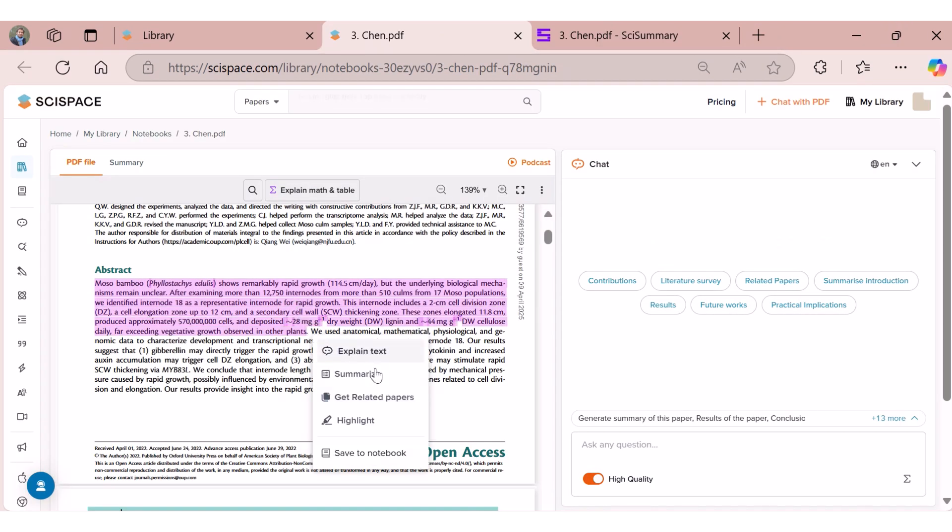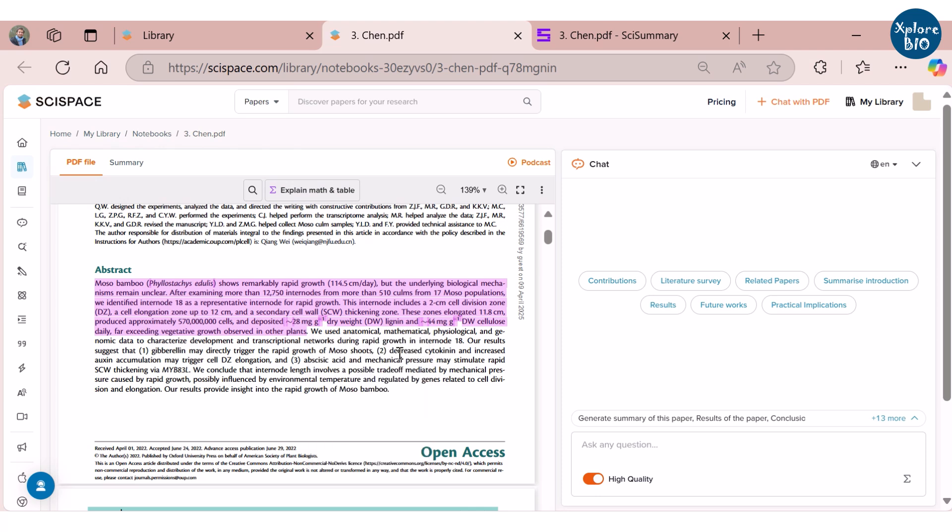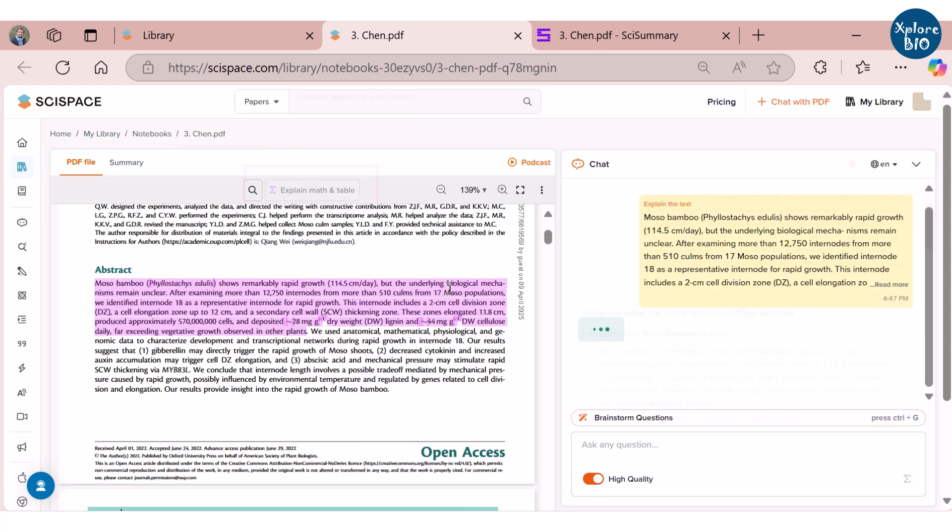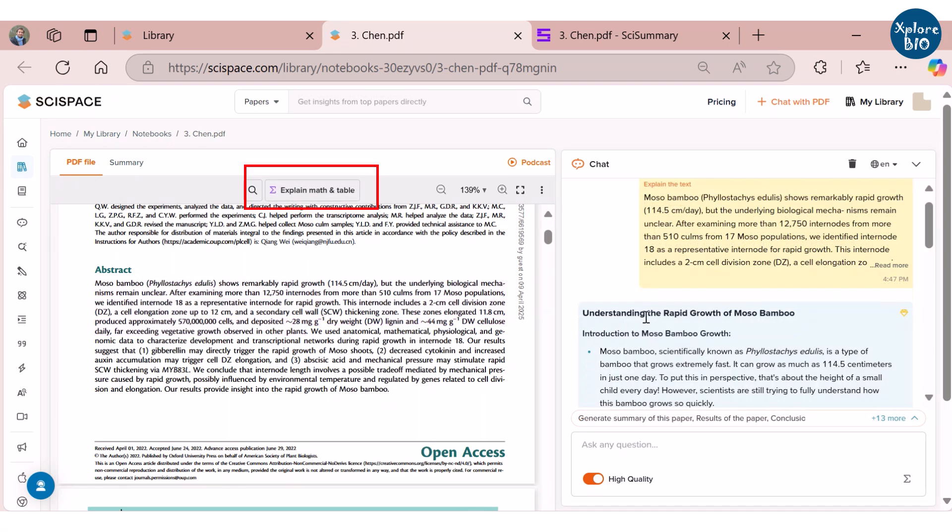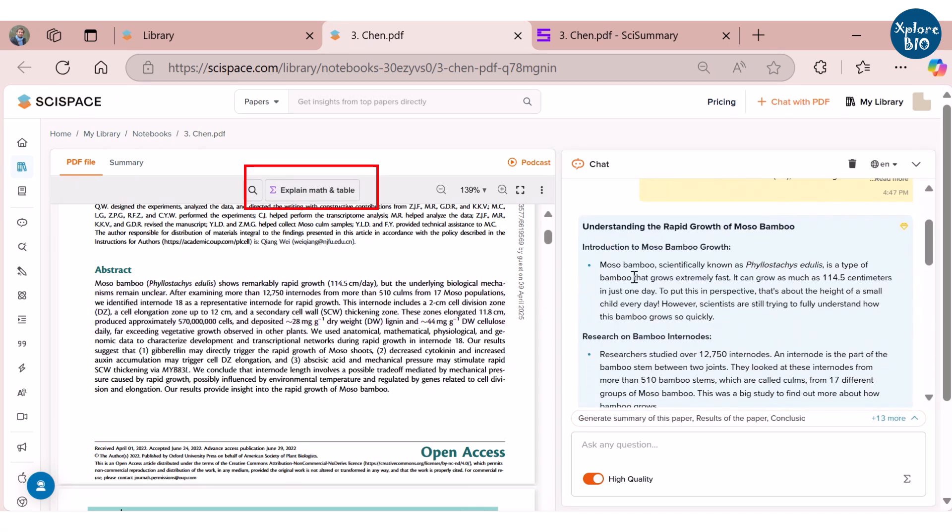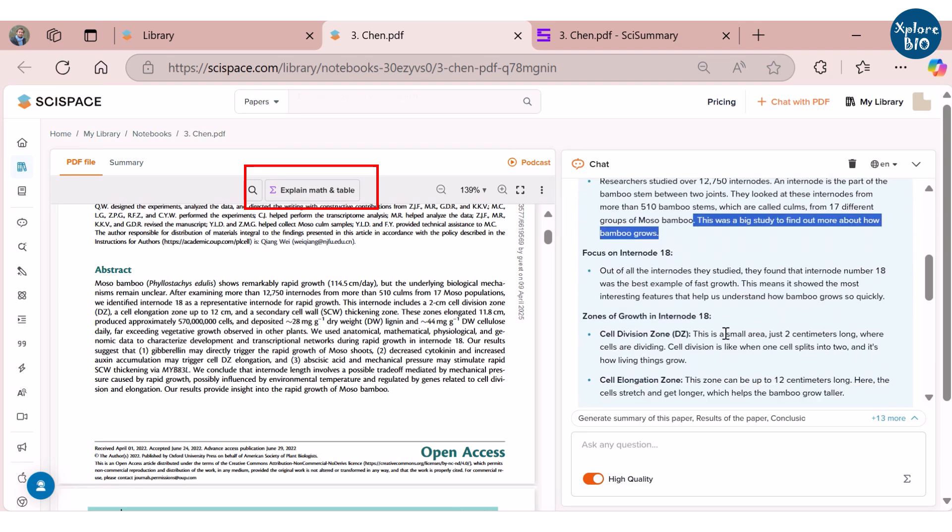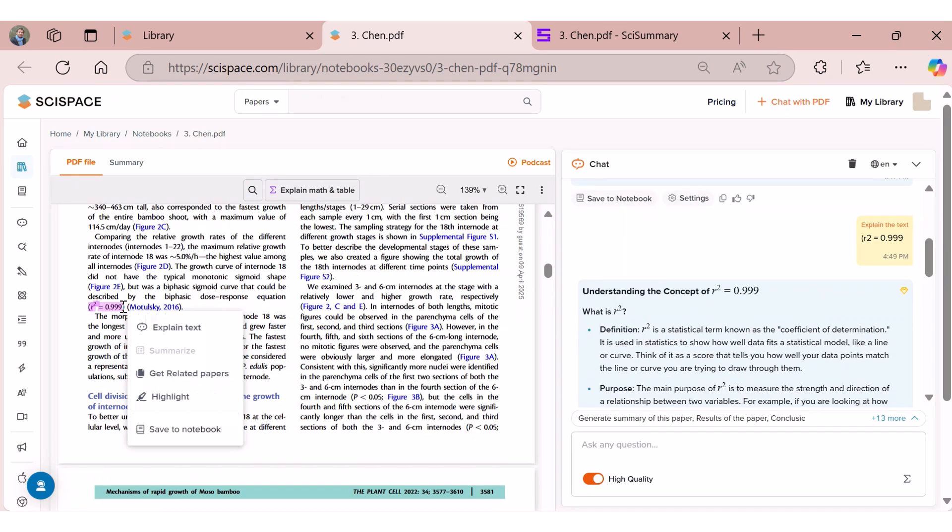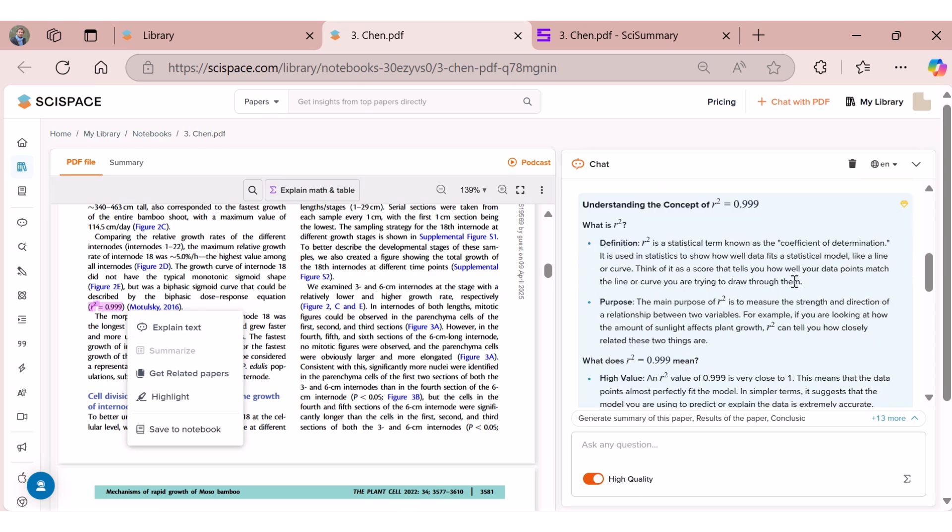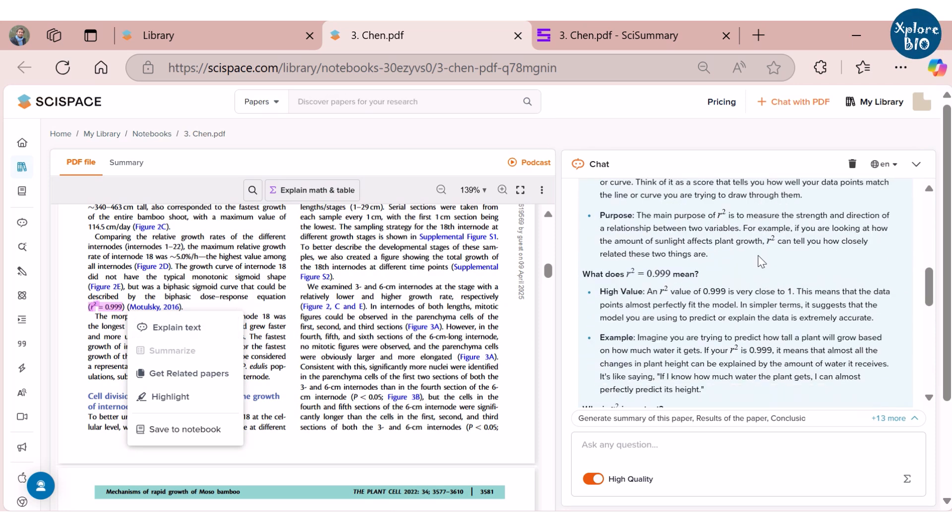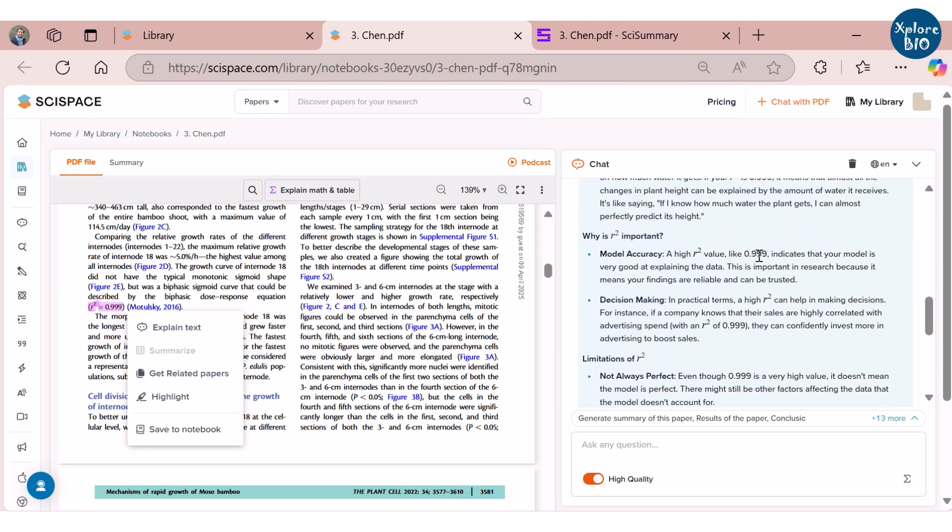Using SciSpace, you can get explanation for selected text terms, mathematical equations or tables and summarize them. For example, here I asked it to explain a section from the abstract of the paper. You can see it has explained in simple terms what the text suggests. Similarly, I have asked it to explain the R-square value. SciSpace has provided its definition, purpose and has also given an example, which makes understanding articles very easy.